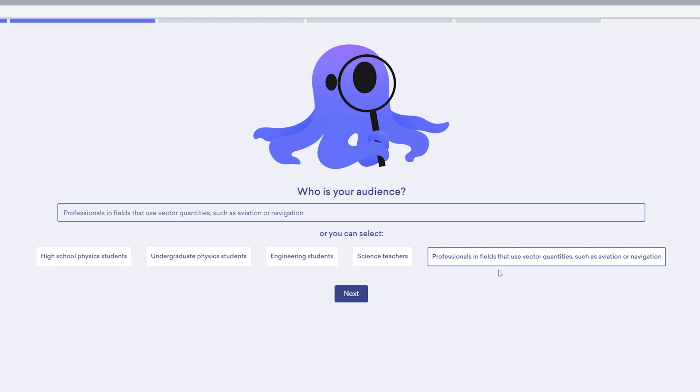Let's select this one which is 'professionals in the field that use vector quantities such as aviation or navigation.' So basically what we are setting here is proper context based on the target audience. This definitely is going to improve the overall experience and create a very relevant PPT. Now let's click here on Next.